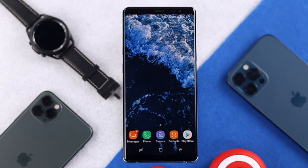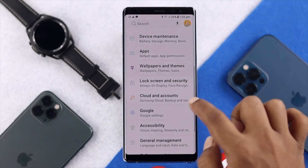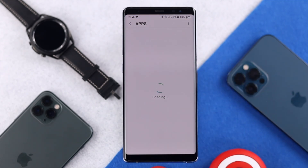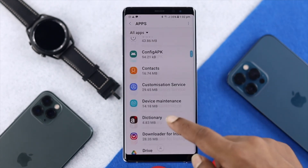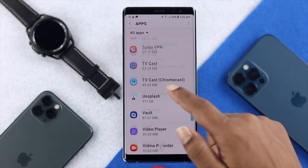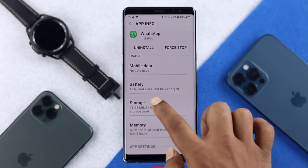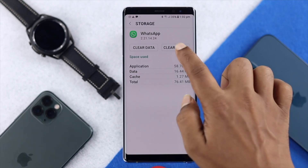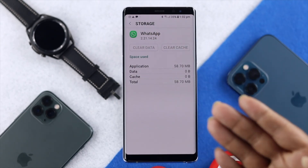If you're still having the same problem, the next thing you have to do is clear some minor bugs that can happen with your WhatsApp data. Go ahead and open up your Settings, then open up Applications, and find WhatsApp. Scroll down to WhatsApp, open it up, go to Storage, and clear the cache and clear the data from there.